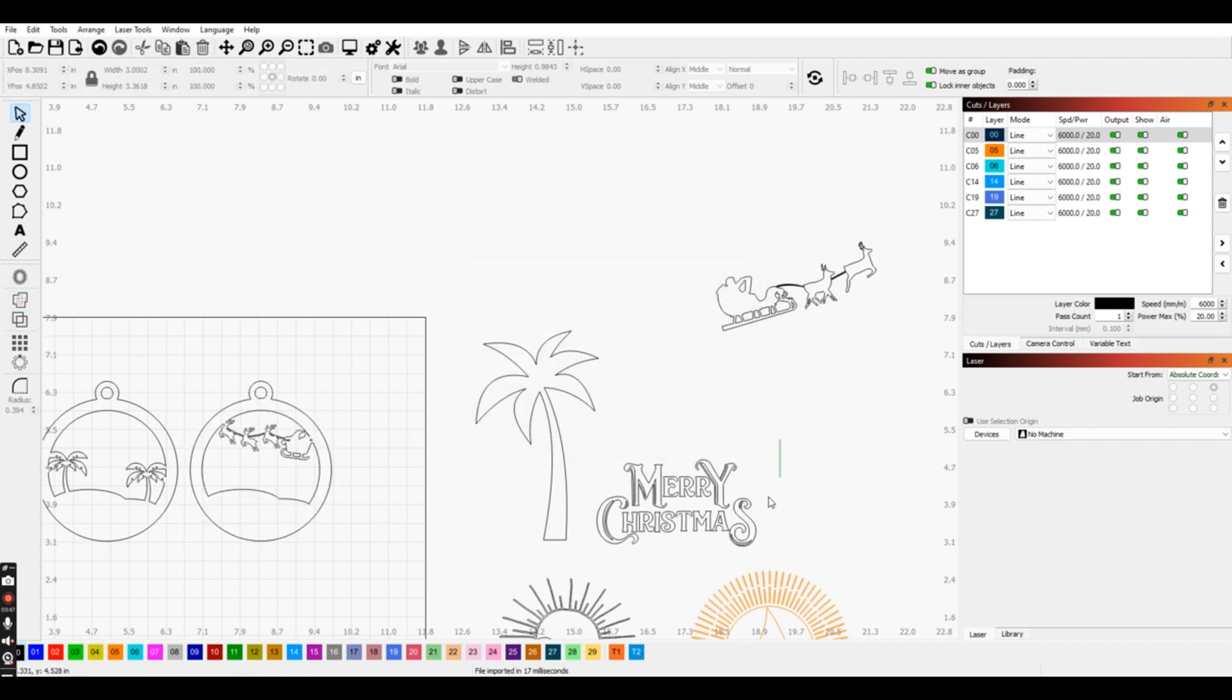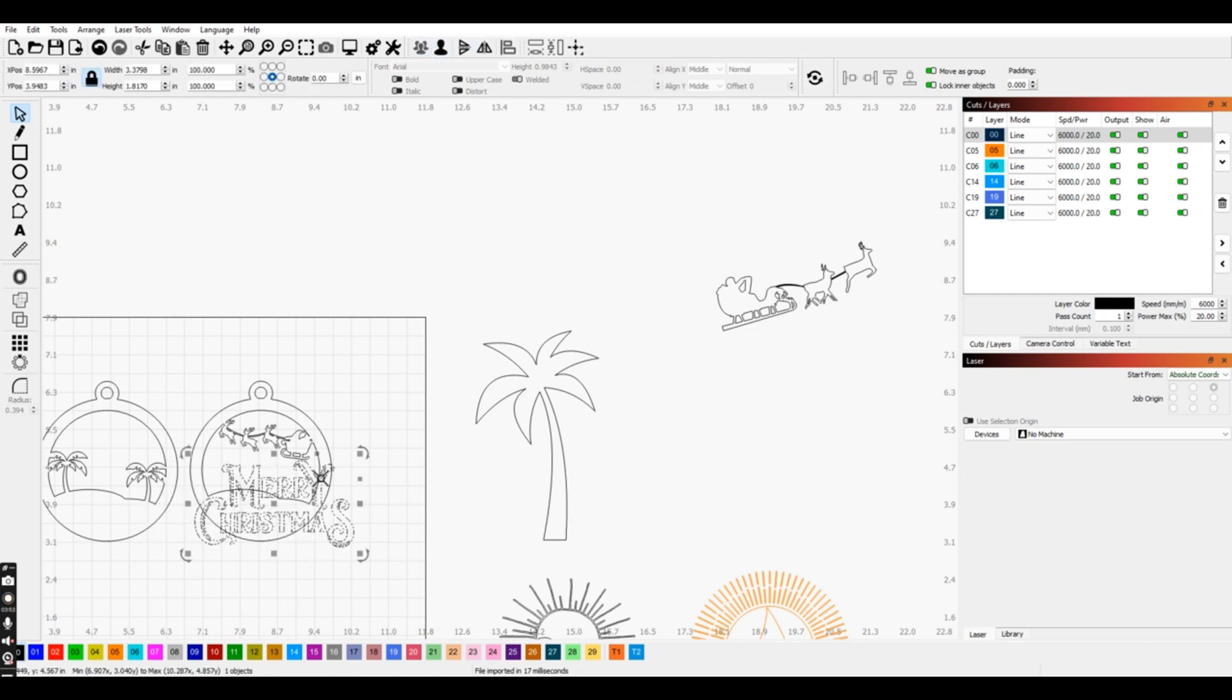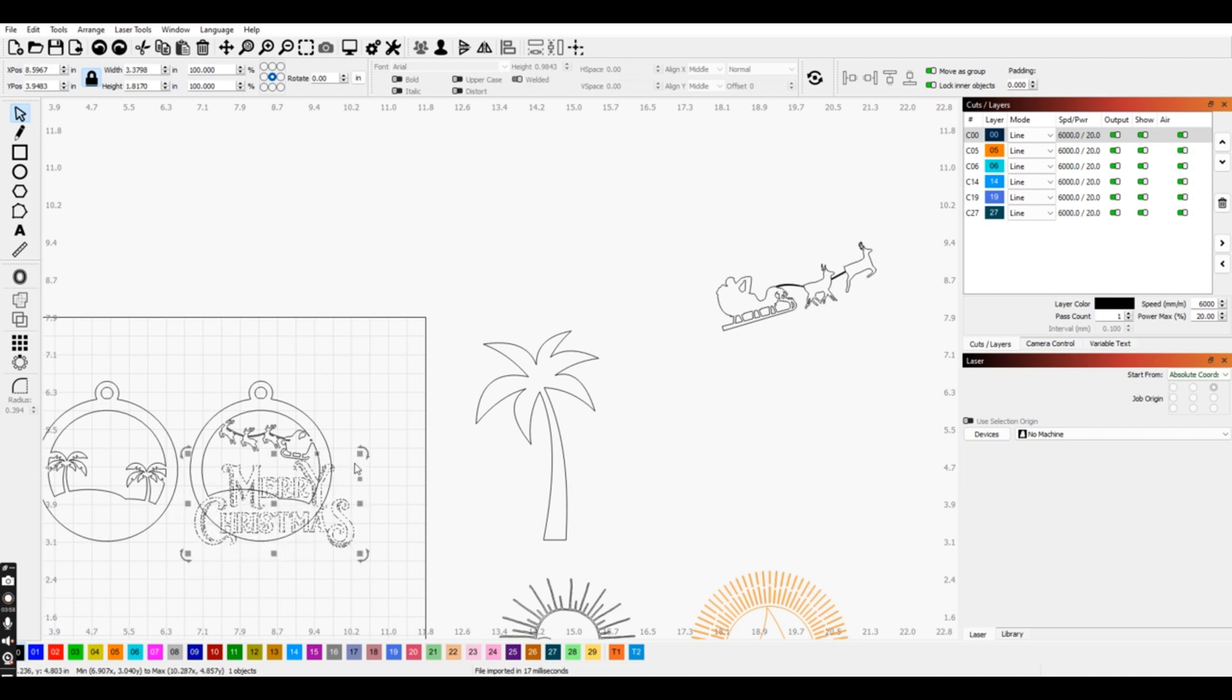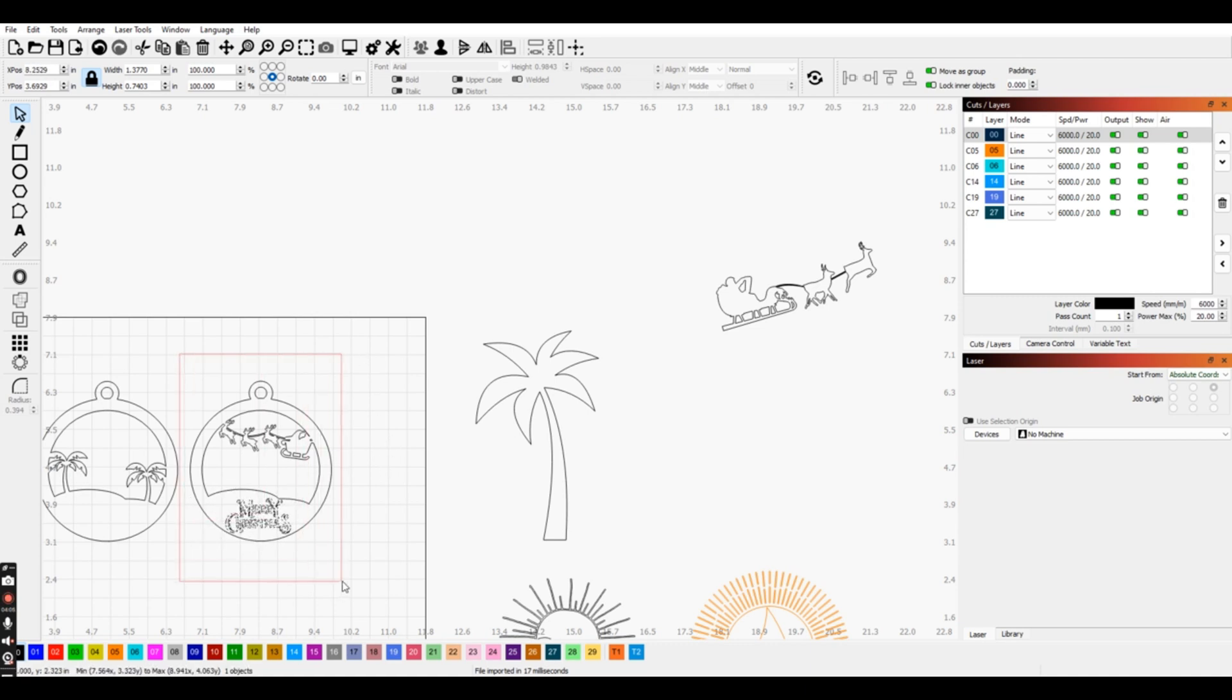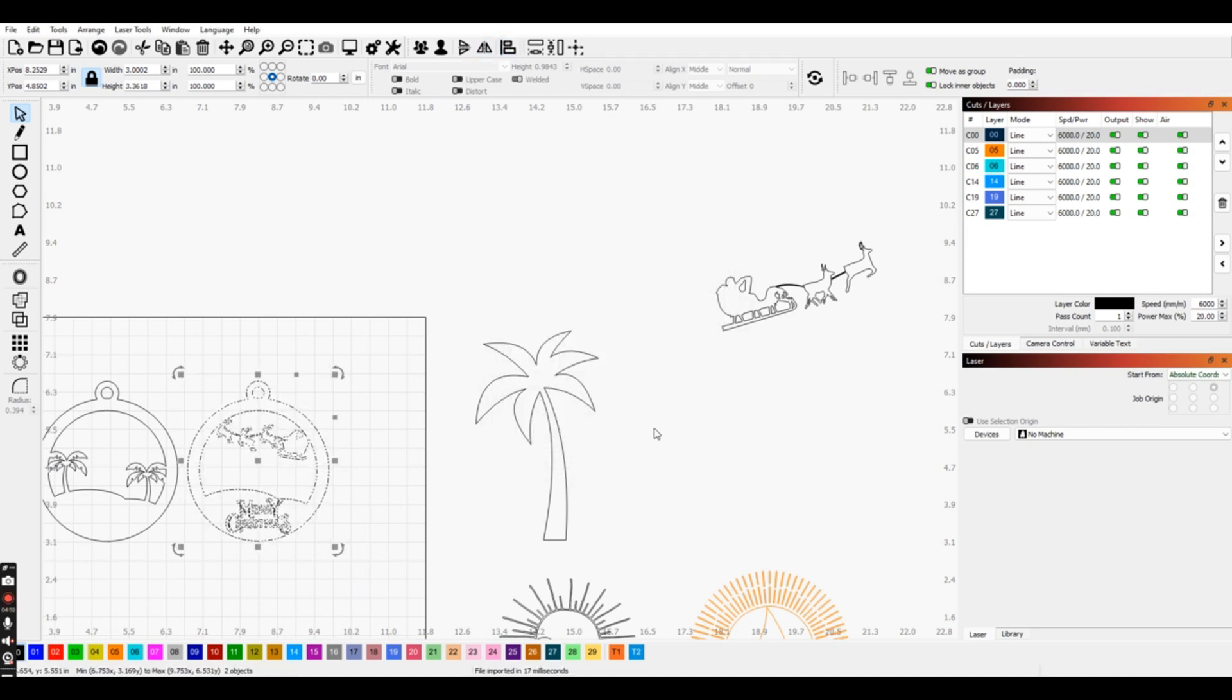And now we want to take our Merry Christmas, so we'll select that, and we are going to group it. We're going to move that over. Now you can say Merry Christmas, you can put the date, you can do whatever you care to do with these words. I'm just going to use the Merry Christmas, and I am going to select this, and I am going to do a center align, and then click OK.